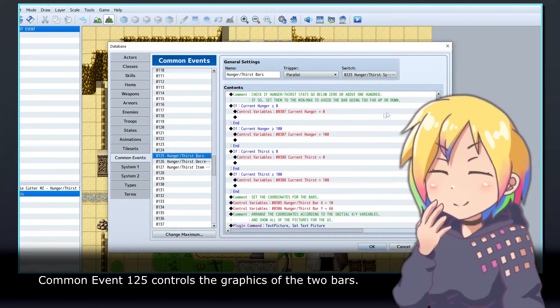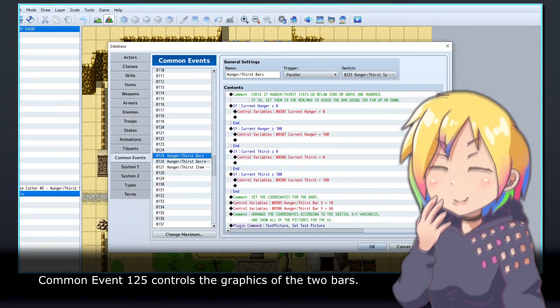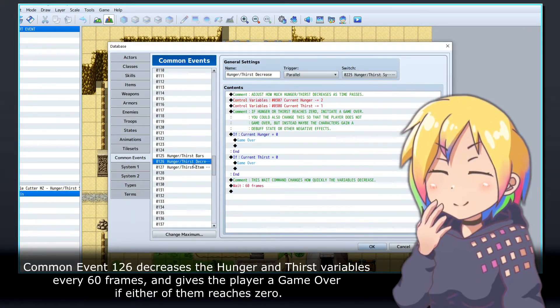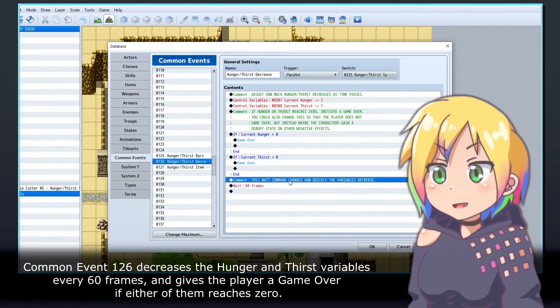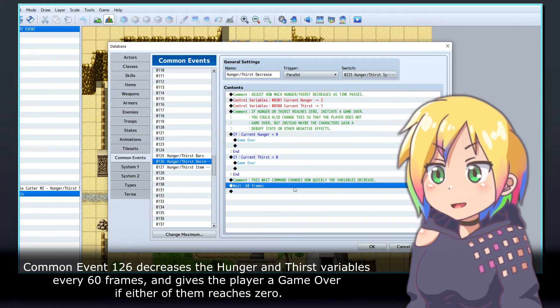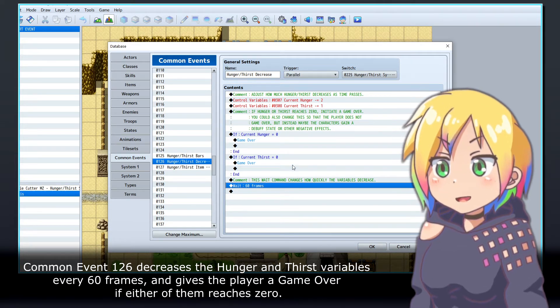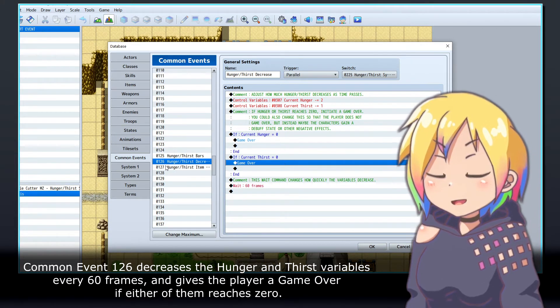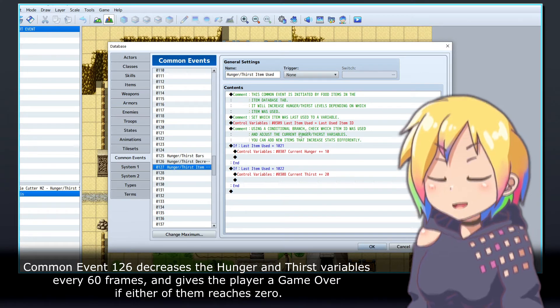Common event 125 controls the graphics of the two bars. Common event 126 decreases the hunger and thirst variables every 60 frames, and gives the player a game over if either of them reaches zero.